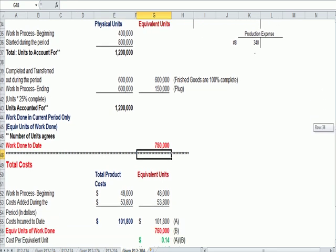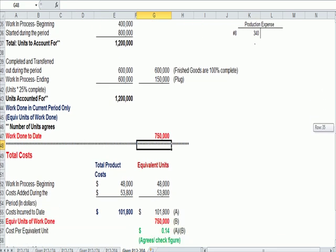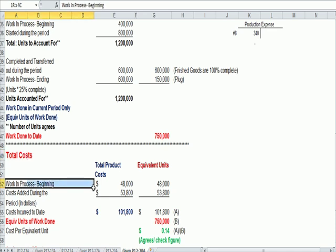We have spent $48,000 on the pairs of jeans lying on the factory floor, partially completed. We call that work in process.